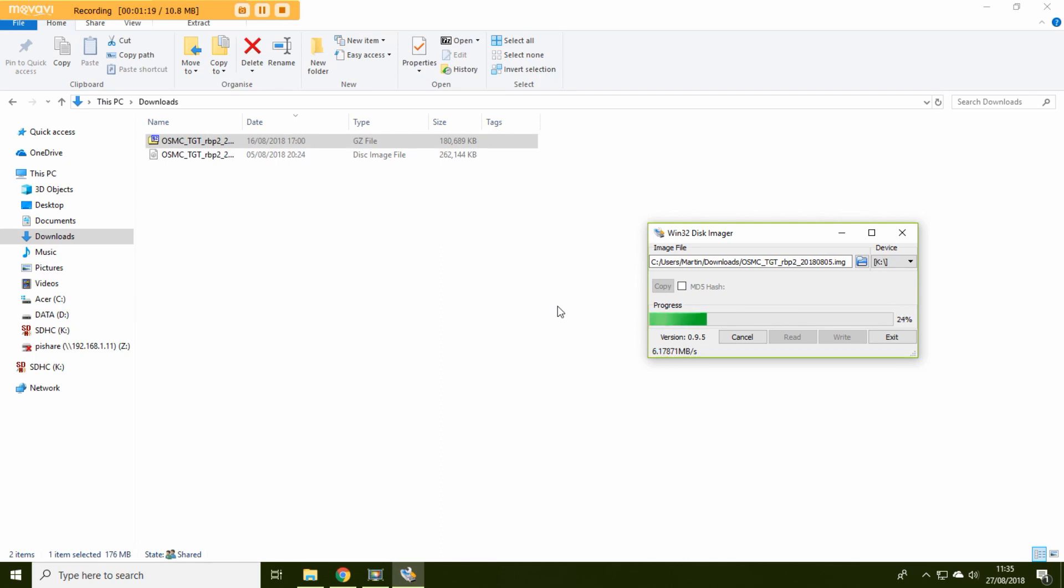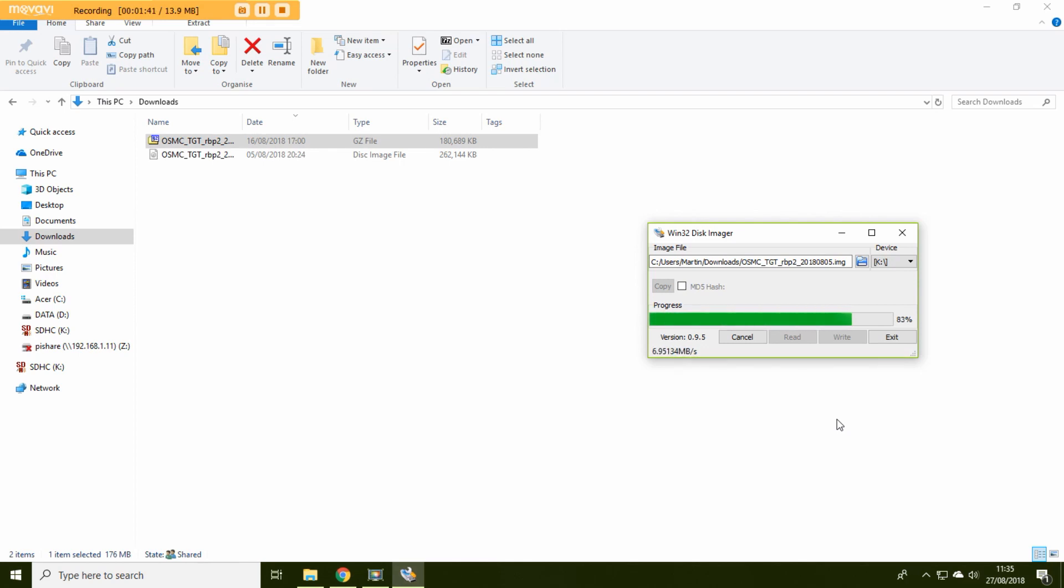So the method I chose was to get a Raspberry Pi running with open source media center first and then add the amp after. You do need to be careful when you are using the amp that you do not use a 5 volt supply that you would normally use on a Raspberry Pi. However if you don't add the amp until afterwards then you can obviously use your 5 volt supply.